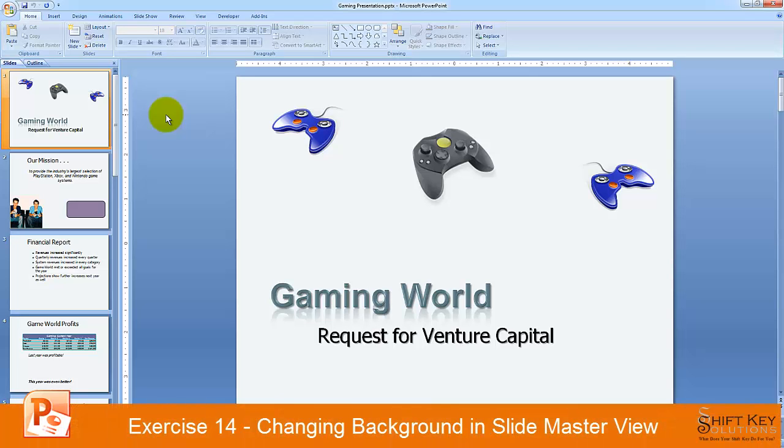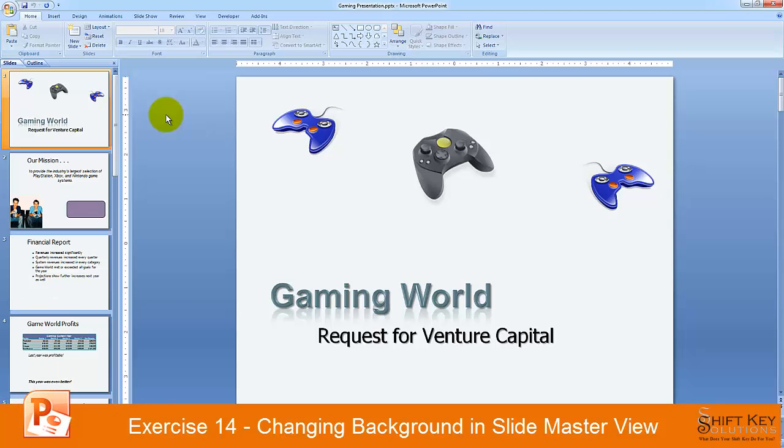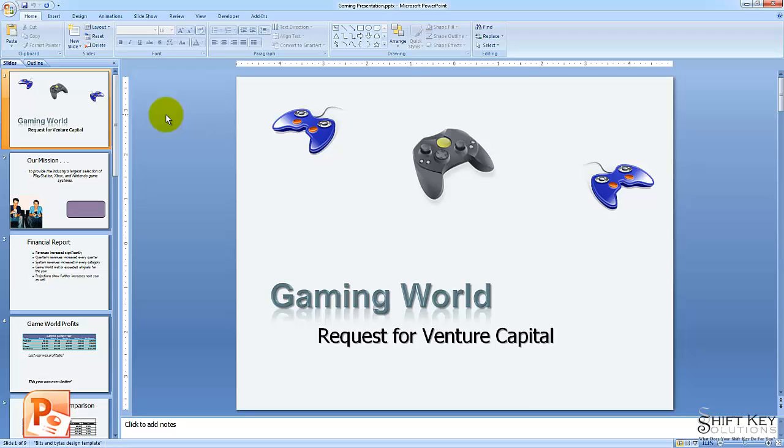Exercise 14, Changing Background in SlideMaster View, part of the PowerPoint 2007 exam prep guide, brought to you by ShiftKey Solutions. In this exercise, we're going to be talking about changing the background of a slideshow using the SlideMaster View.